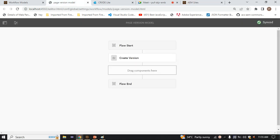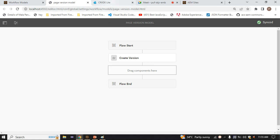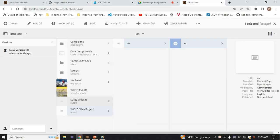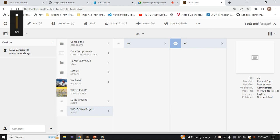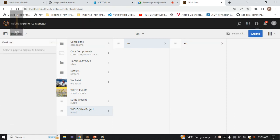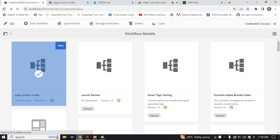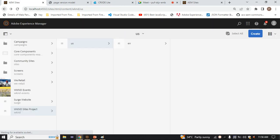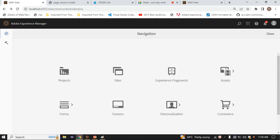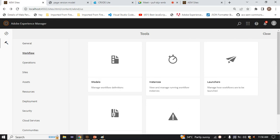Whatever workflow model we created, it executed successfully. The new version is created. After that, we have the second way - the launcher. By using the launcher, we can trigger our workflow. For that, go to Tools, then Workflow, and here we have the Launcher option. Go there, and these are the out-of-the-box launchers. We have to create our own, so click Create and Add Launcher.